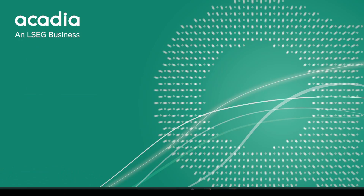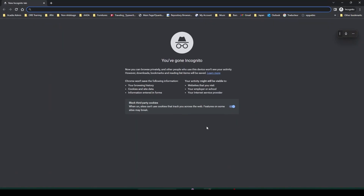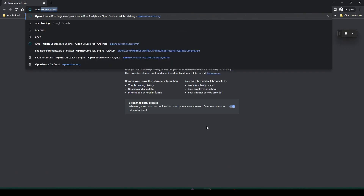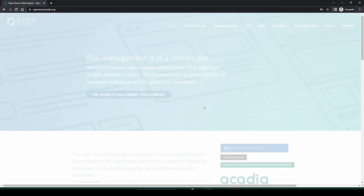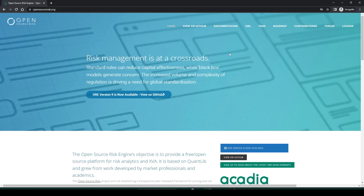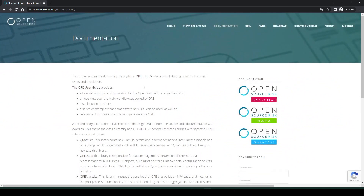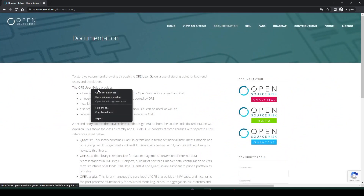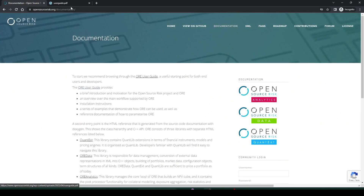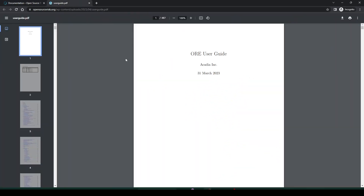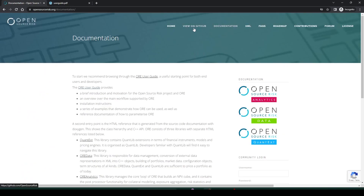Let's now install Orrery. If you never remember where the repository is located, you can easily find it from the Open Source Risk Engine website, where you also have documentation and the user guide. To find the repository, go to 'View on GitHub.'